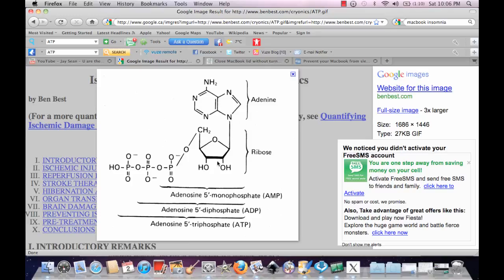That's something you have to keep in mind. This is very important for energy in the Krebs cycle and glycolysis.